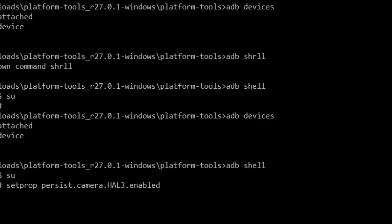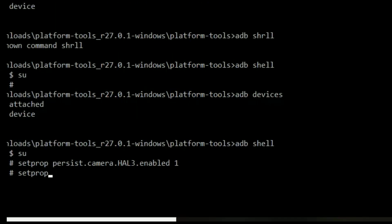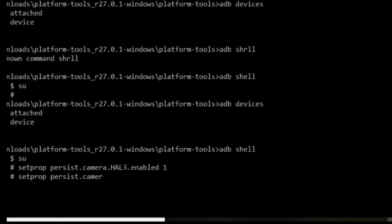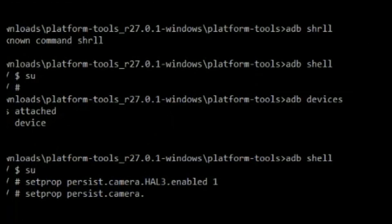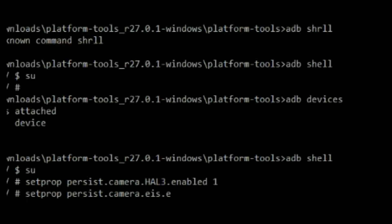And now for EIS, type setprop persist.camera.eis.enable 1 and hit enter. This will enable electronic image stabilization on your device. Now type exit two times to end the process. Now you need to reboot your phone manually.